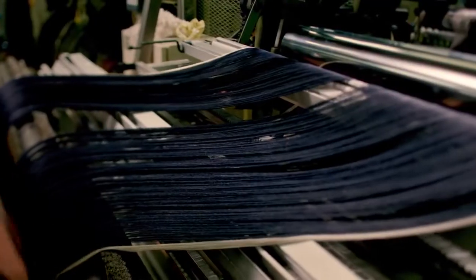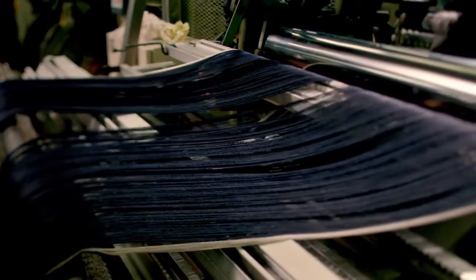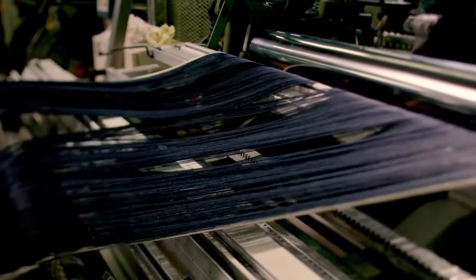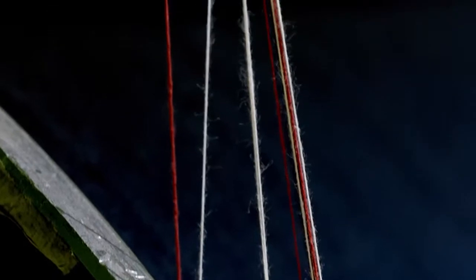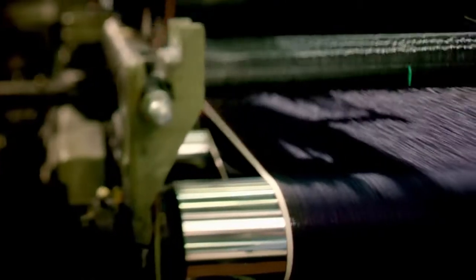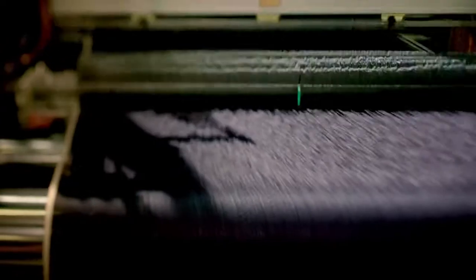Although shuttle looms produce no more than four meters an hour, these looms still enjoy great popularity because of their personality and selvedge.